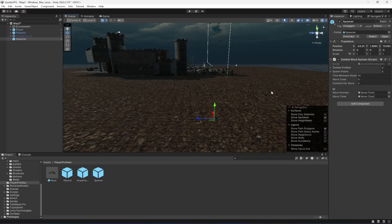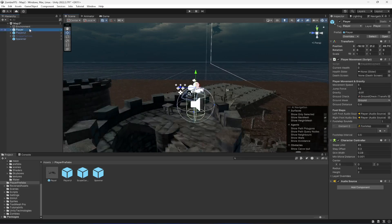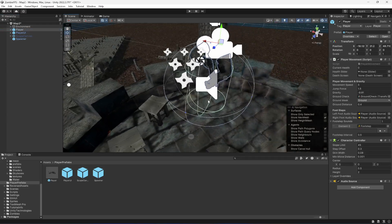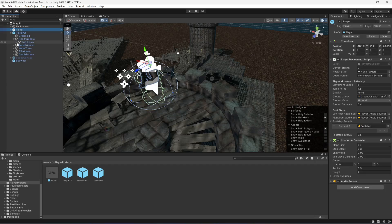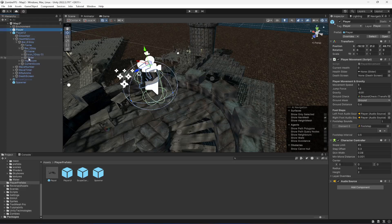Now we need to attach these things, but first let's start setting up our player. We need to add the health slider. Inside the player UI, you will find health and score in here. Go inside here and this is the slider - just drag and drop it in there. Then the death screen - here it is, drag and drop the death screen.